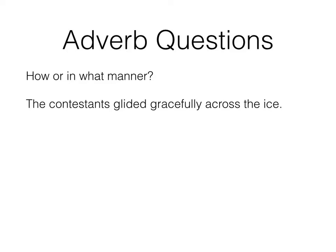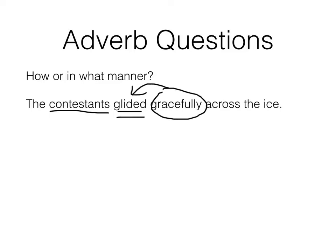Let's go over the adverb questions. First, we have 'how or in what manner.' We have our subject, contestants, and our verb, glided. How did they glide across the ice? In what manner? Well, they glided gracefully. It's describing a verb, so gracefully is an adverb.